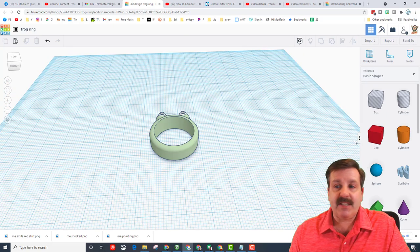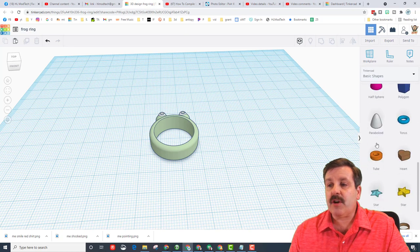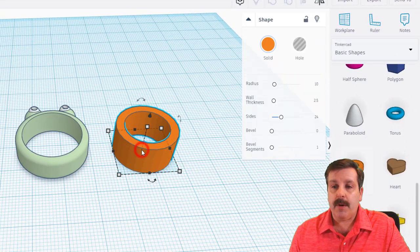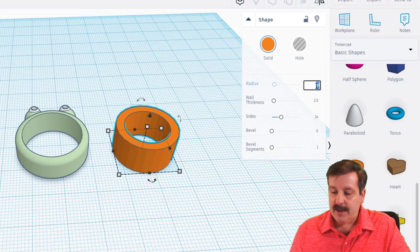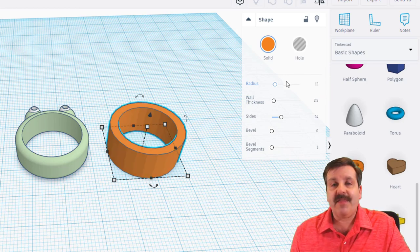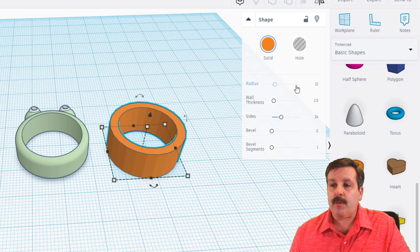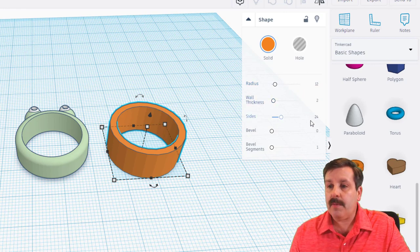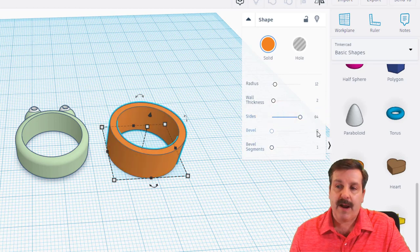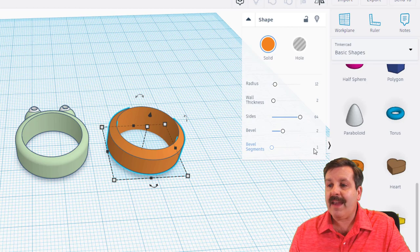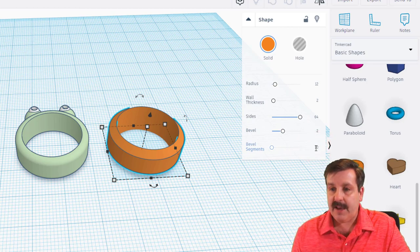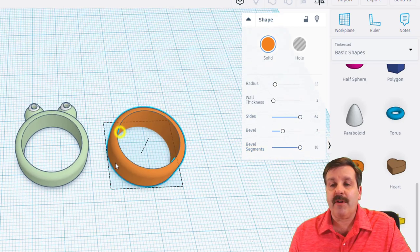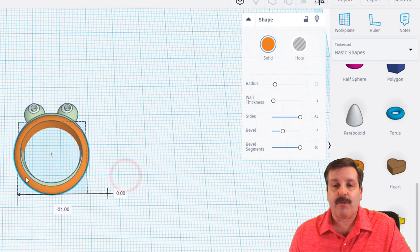Friends, this little frog ring was based off one of my lessons. You start by simply bringing out the tube. When you bring out the tube, the number that I'm going to tell you to type is size 12, this fits a lot of people's fingers. After you work with this a little bit you can adjust it. I also like the wall thickness to be 2, I like the sides to be 64 so it's round. I think it looks cooler if you do a bevel of two and bevel segments of 10.